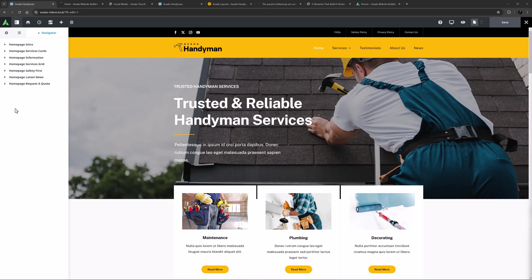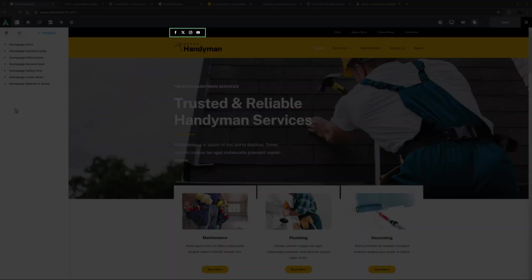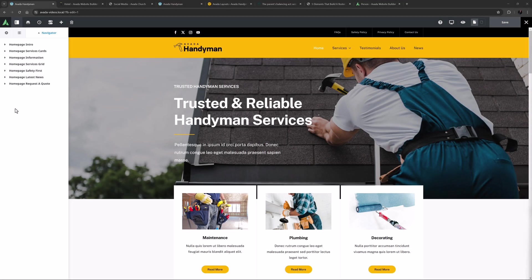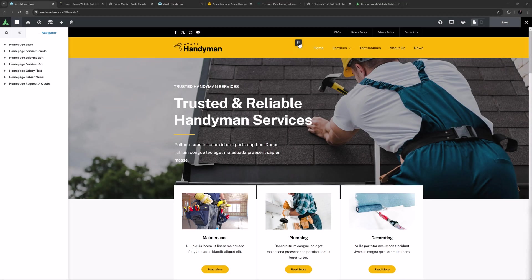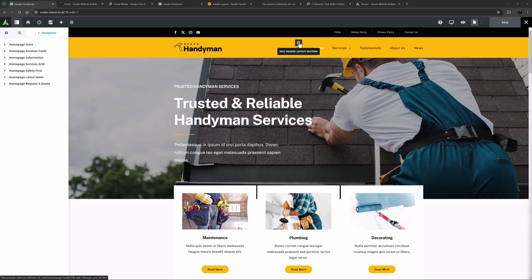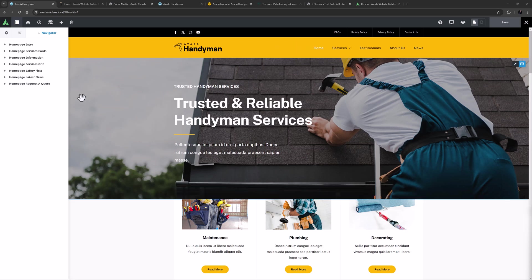I'm on the handyman pre-built site here, and as we can see there are social links added to the header of this site. Our recommended way to add social links is to simply add them into a layout section using the social links element, as has been done here. With this method you have the most flexibility of design and layout.